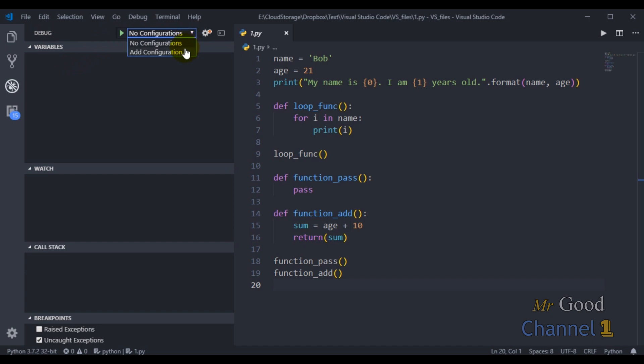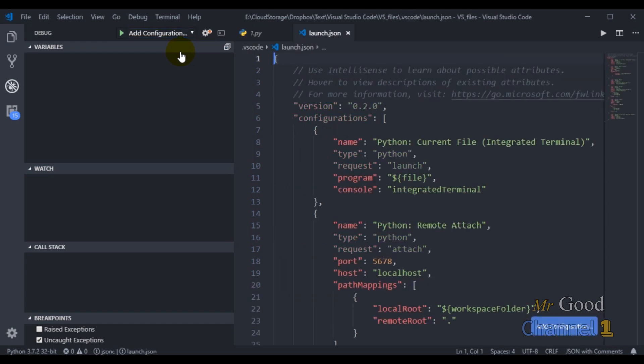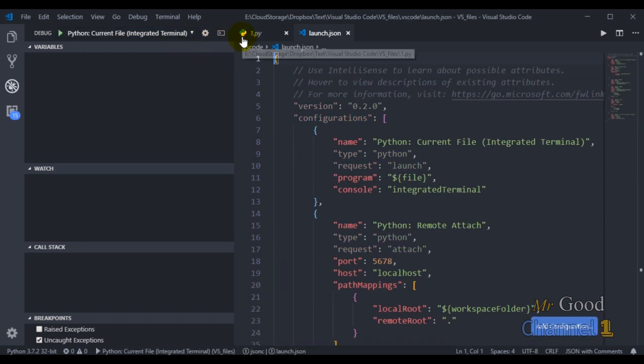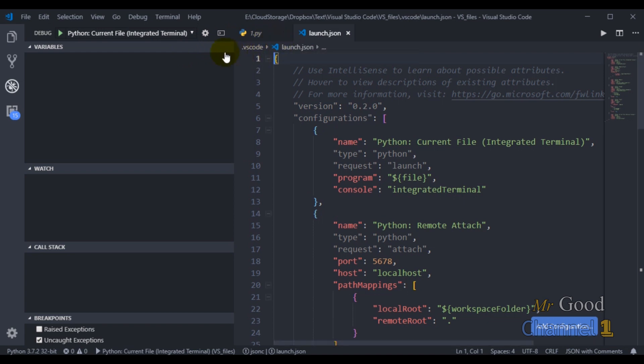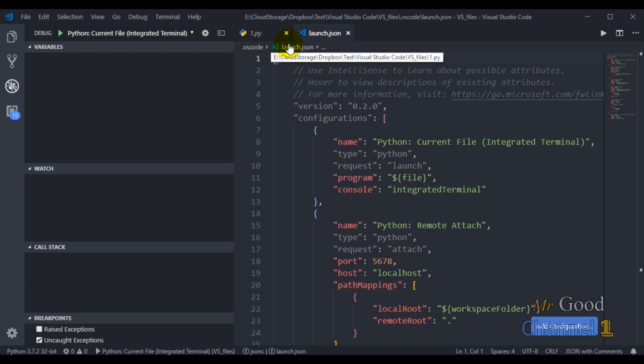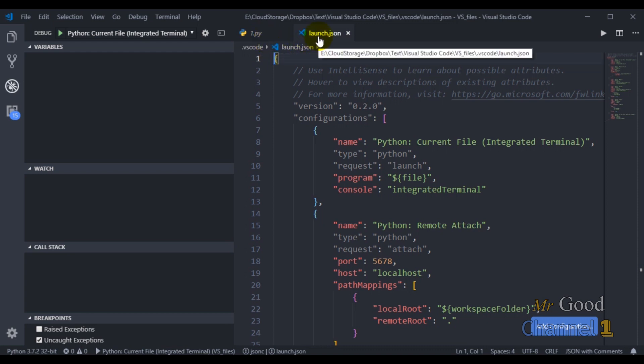You can see in the configuration menu up here, we don't have a debug configuration currently. So I will choose add configuration to create one. VS Code detects that this is a Python project, so when I do this, a new launch.json file is created for me.